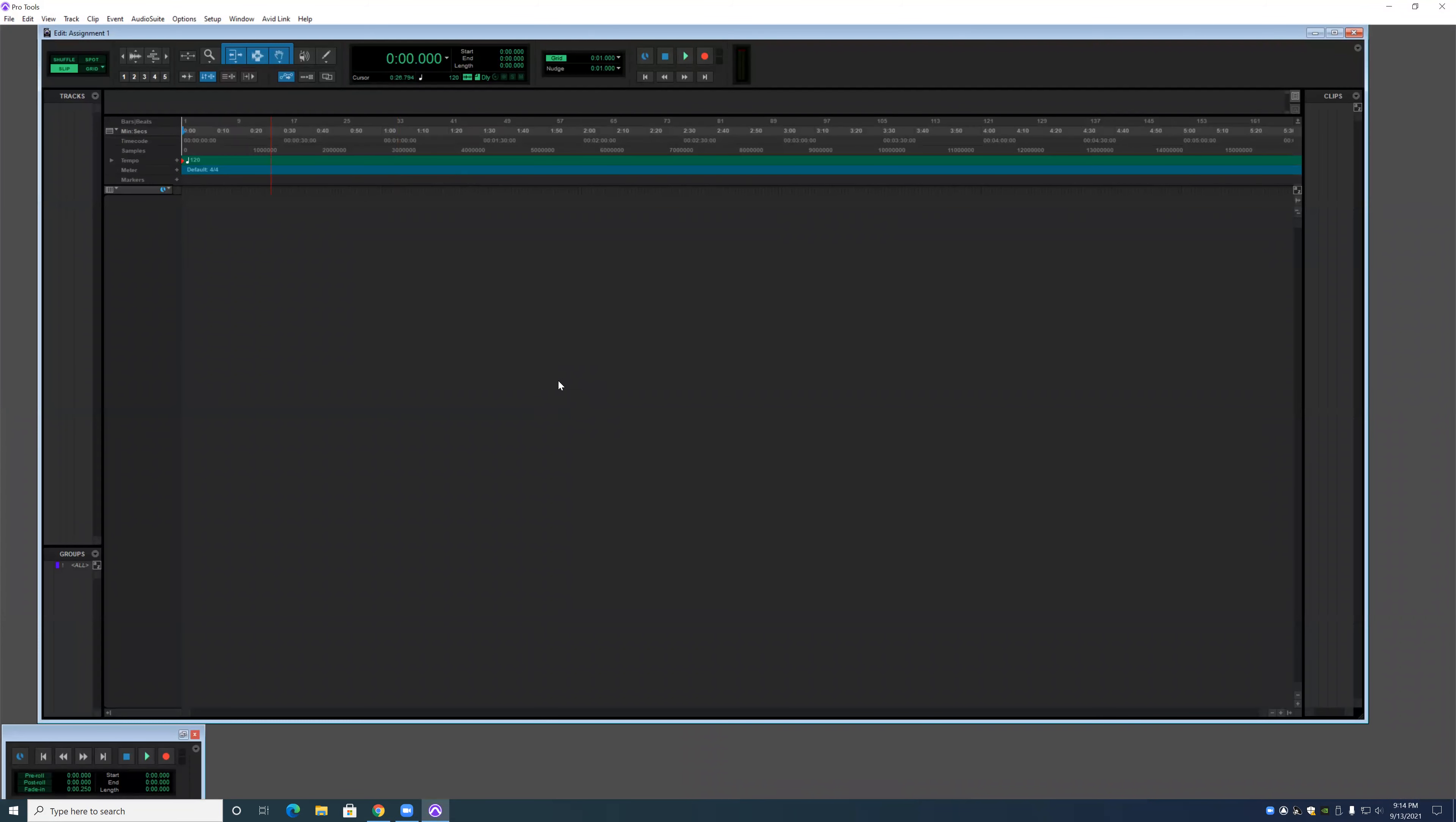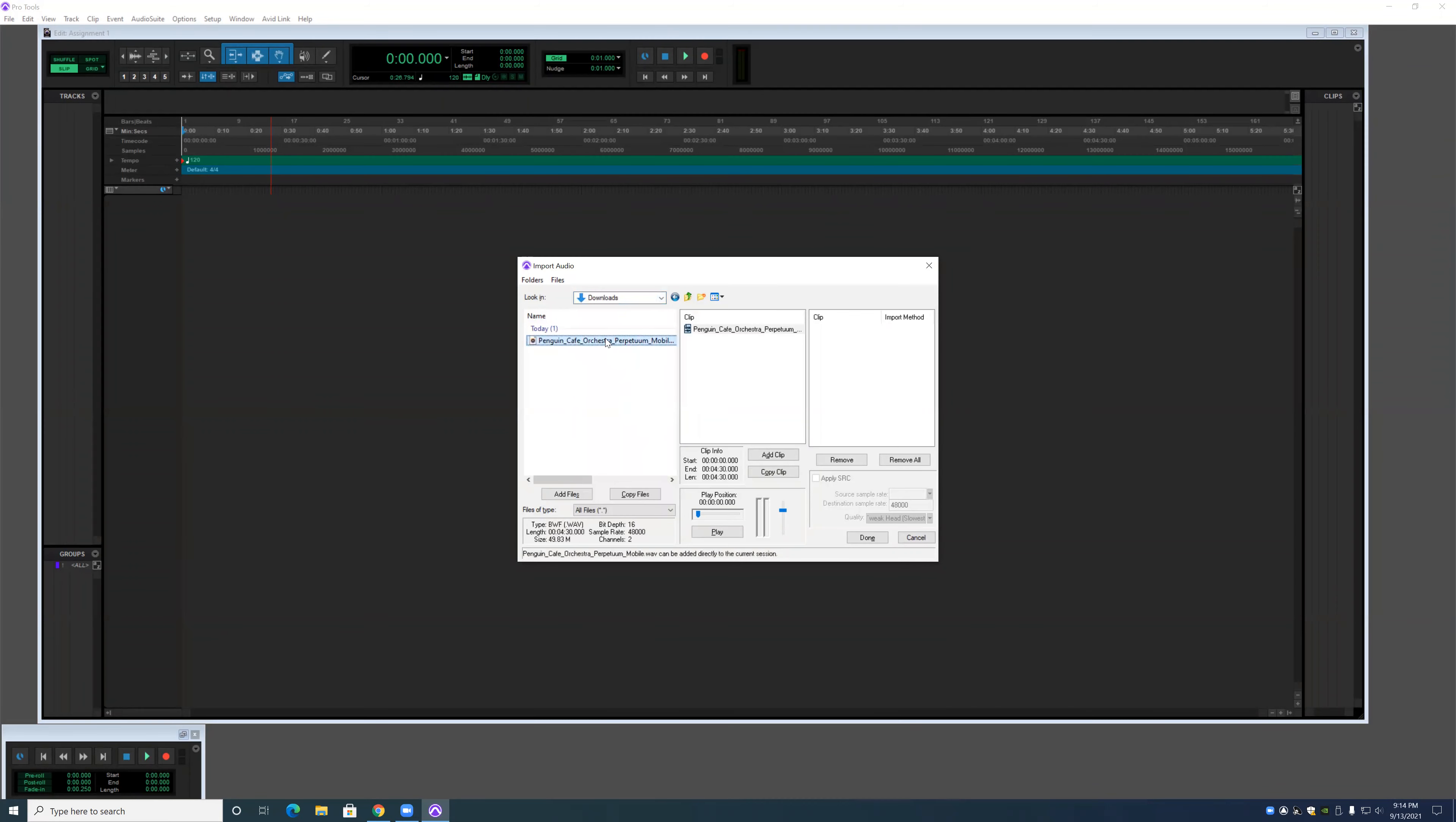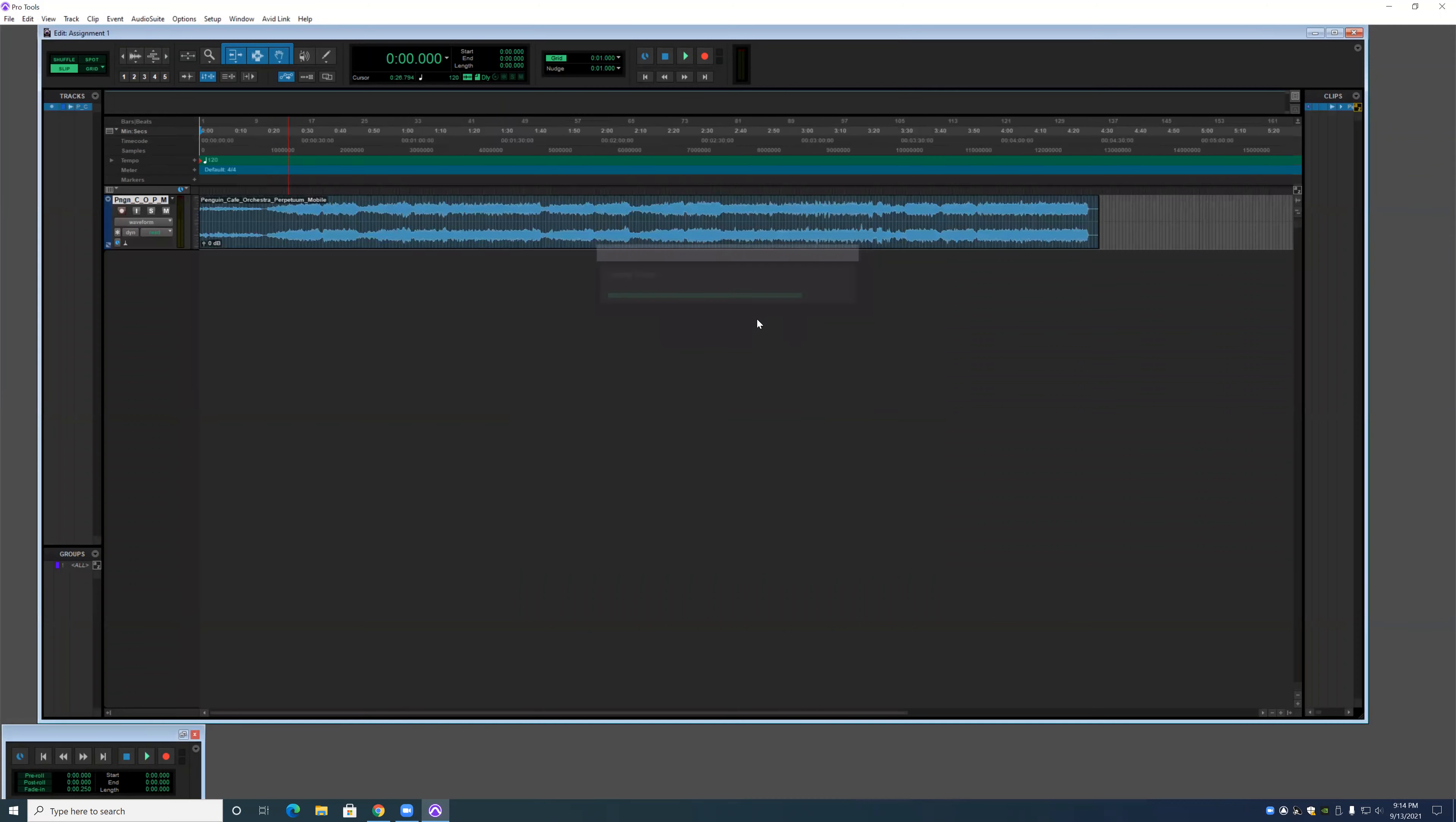Alright, the first thing we're going to do is we are going to hit Ctrl Shift I and import a downloaded audio file. We're going to click it and copy it into here. It's done. And it's going into a new track.